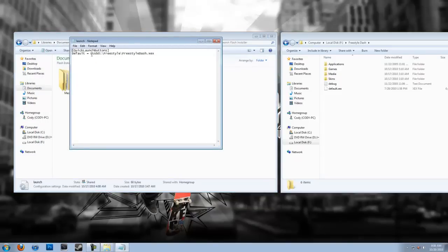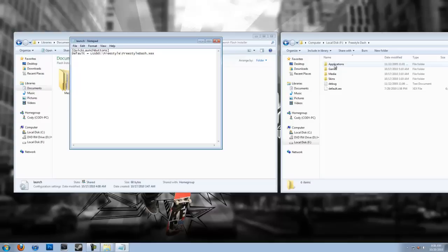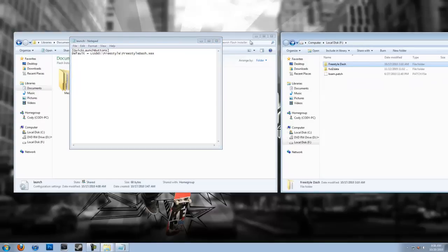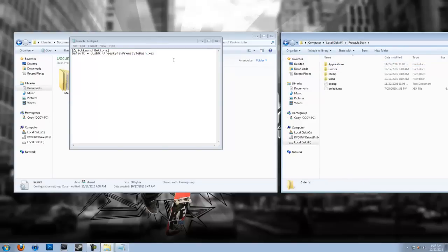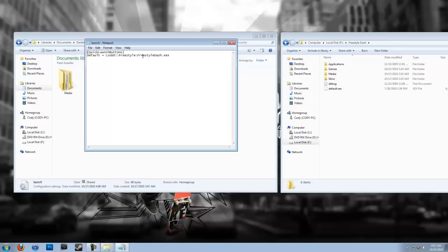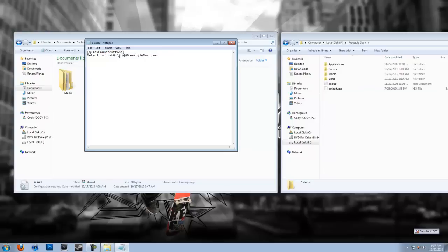Now it's going to be LUSB0 colon backslash and then the directory. So for instance, watch here as mine's my local disk F, which you're going to replace local disk F or whatever your USB is, replace it with LUSB0. Now remember this is for Freestyle Dash on a USB hard drive or USB flash drive. Mine's Freestyle Dash and then Freestyle Dash dot XEX, which isn't the case. Mine is default dot XEX. So I'm just going to go ahead and change this to Freestyle Dash because that's this directory, and I'm going to change this to default dot XEX.